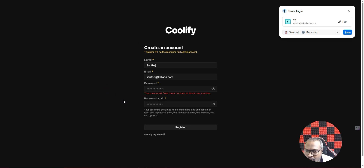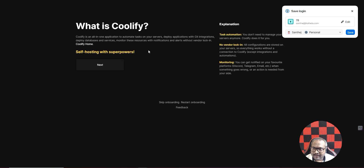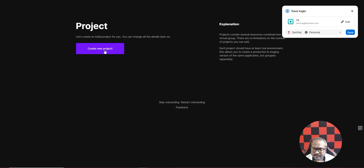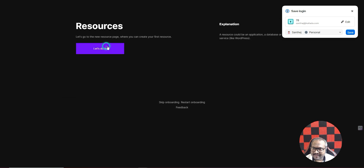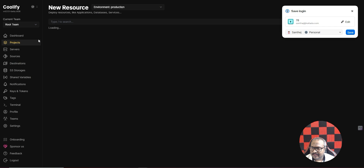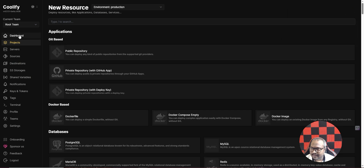I've created the account. It's welcoming me to Coolify. Click 'Get Started', click 'Next', and here choose the option 'localhost'. That's pretty much it to set up the initial configuration — it will now create a new project.